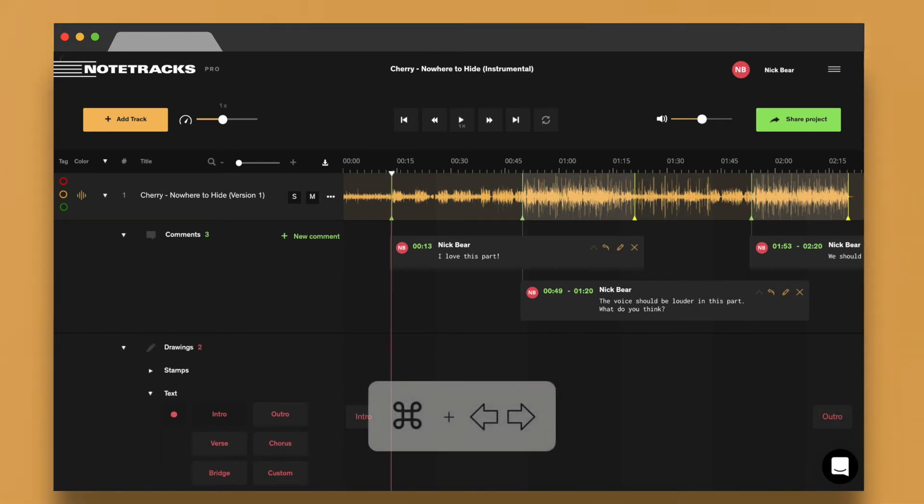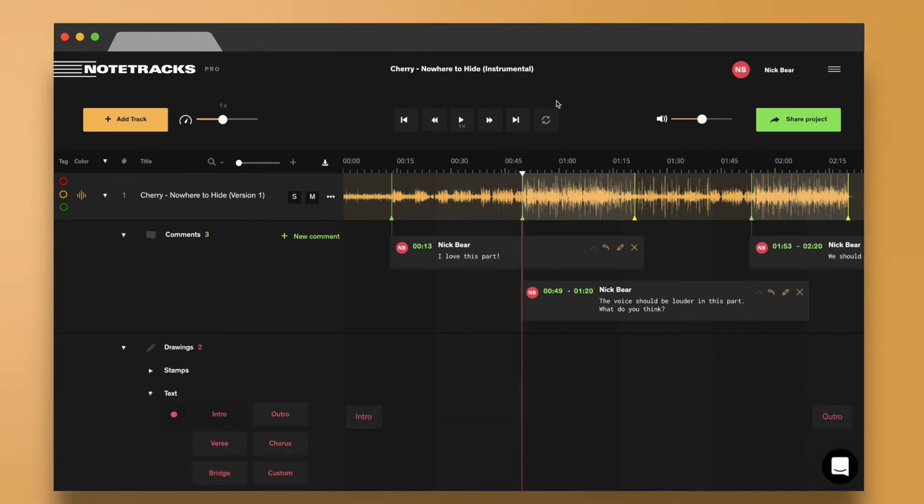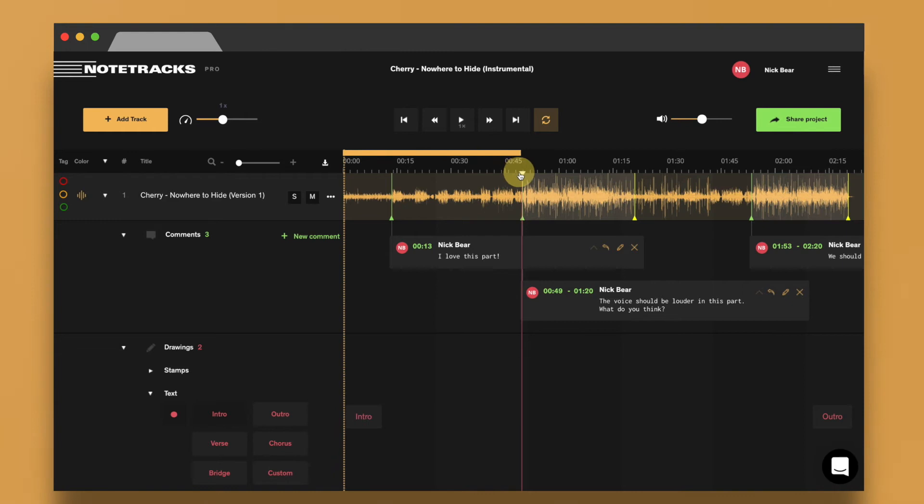You can also loop a specific region by choosing the loop function in the transport controls and dragging the loop markers wherever you want.